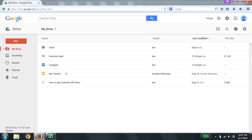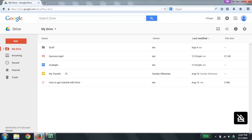If you hear a tone like this, that means you are in browse mode. If you hear a tone like this, that means you're in focus mode. Focus mode is the mode that you want to have enabled. Google Drive has several major sections.